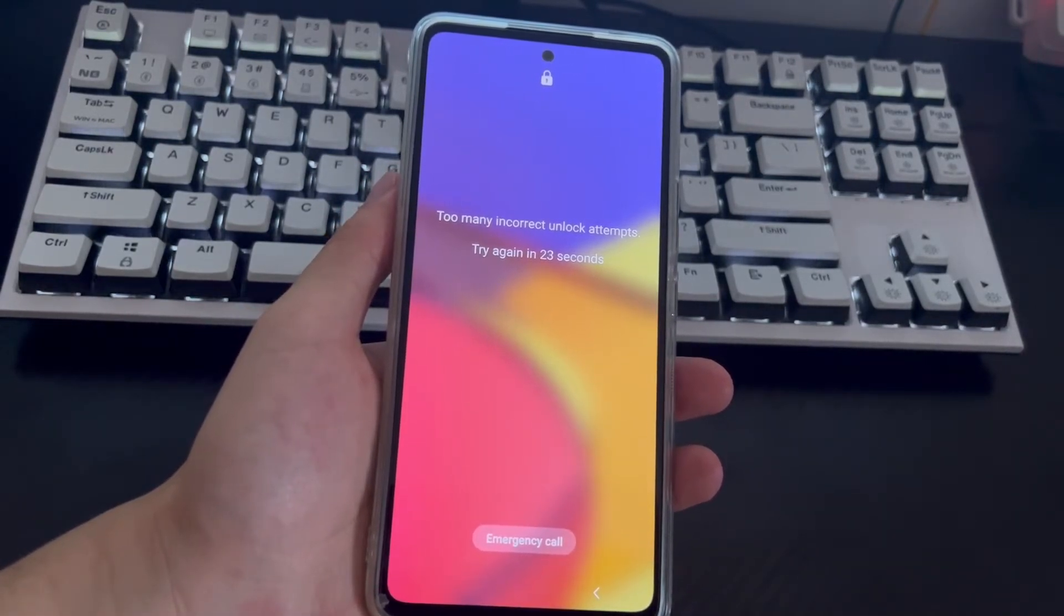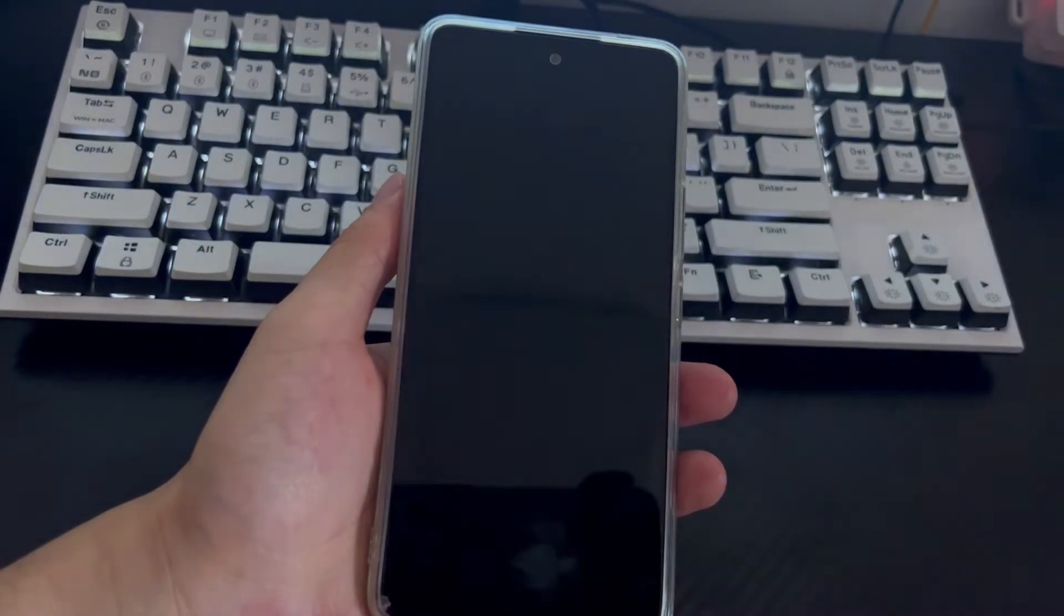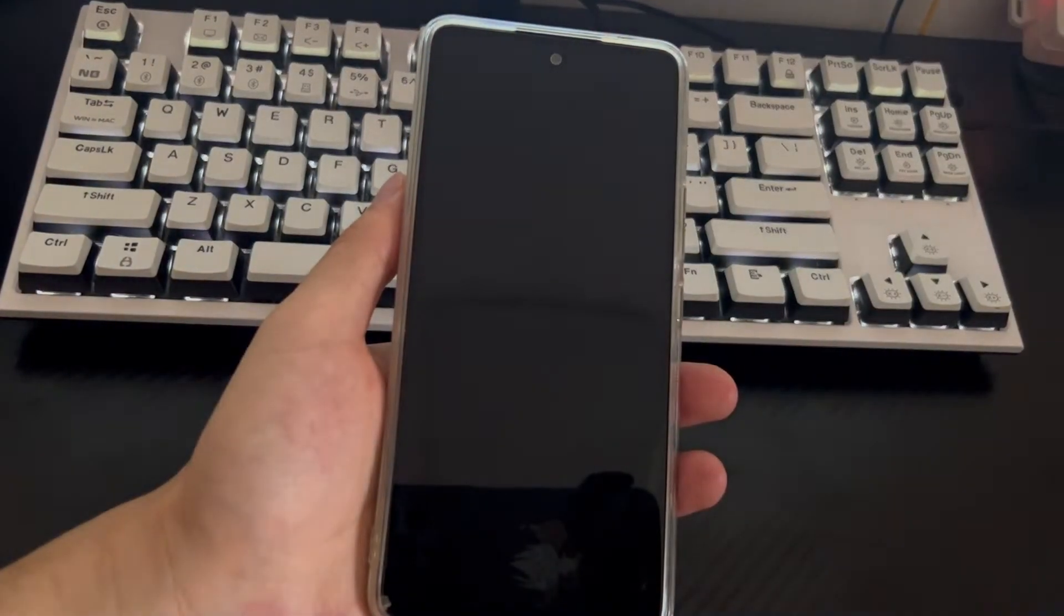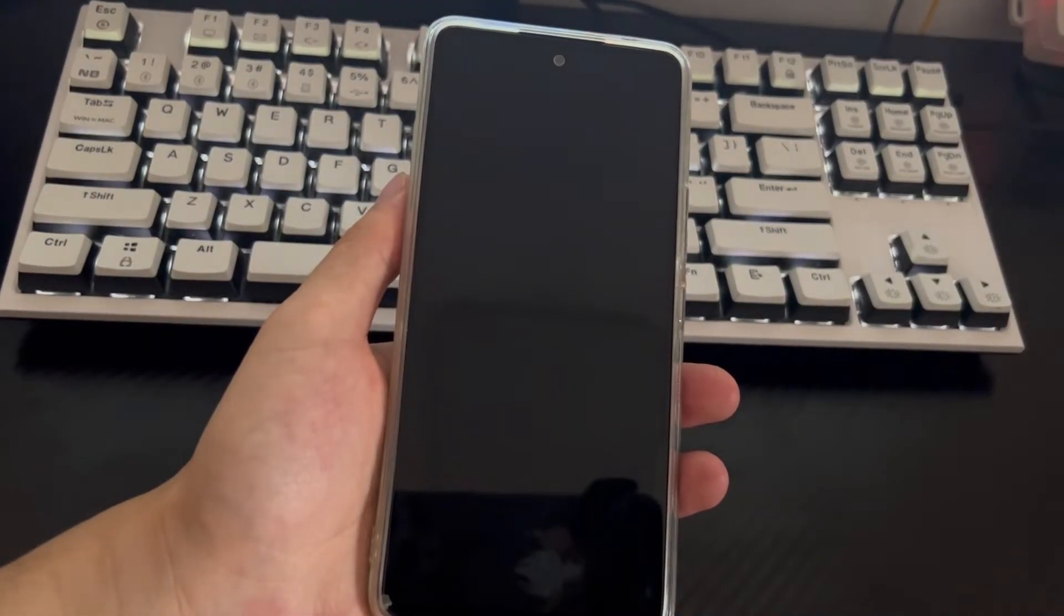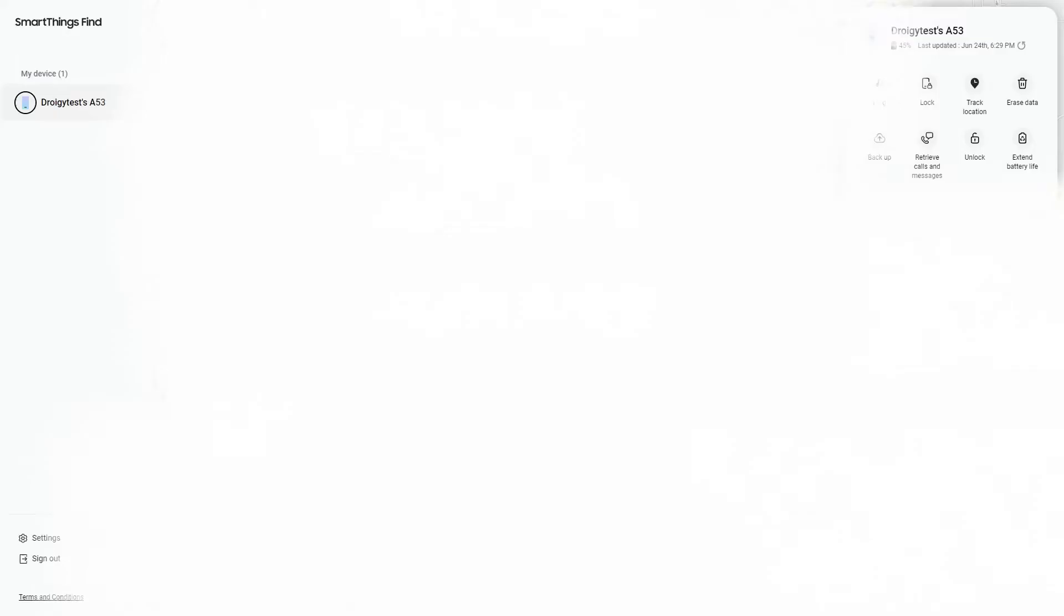Next, we need to use the computer to reset your mobile phone password. Please follow the steps below. 1. Open a search engine on your computer, navigate to findmymobile.samsung.com and log into your Samsung account on the web login page. After logging in, your device information will be displayed on the upper left corner of your computer screen. Please check whether your device information is correct on the computer. The upper right corner is the function area, including lock, unlock, etc. Today we use the unlock function.